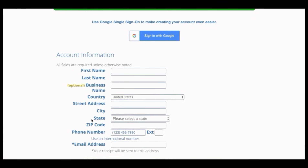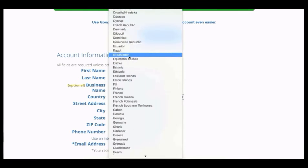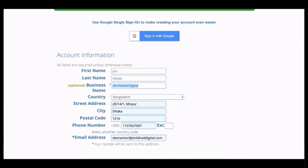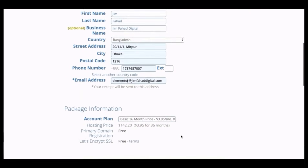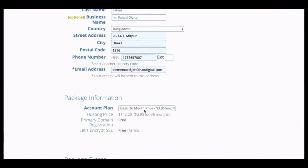Fill in your account information. If you don't have a business, keep the business name blank or use your full name. Make sure you put your correct email address, because a receipt will be sent there after purchase. Scroll down to package information — it's automatically set to 36 months, which comes to around $3.95 a month, a 50% discount. If you prefer, 12 months is also available at around $5.95 a month with 33% savings, and your domain is included.